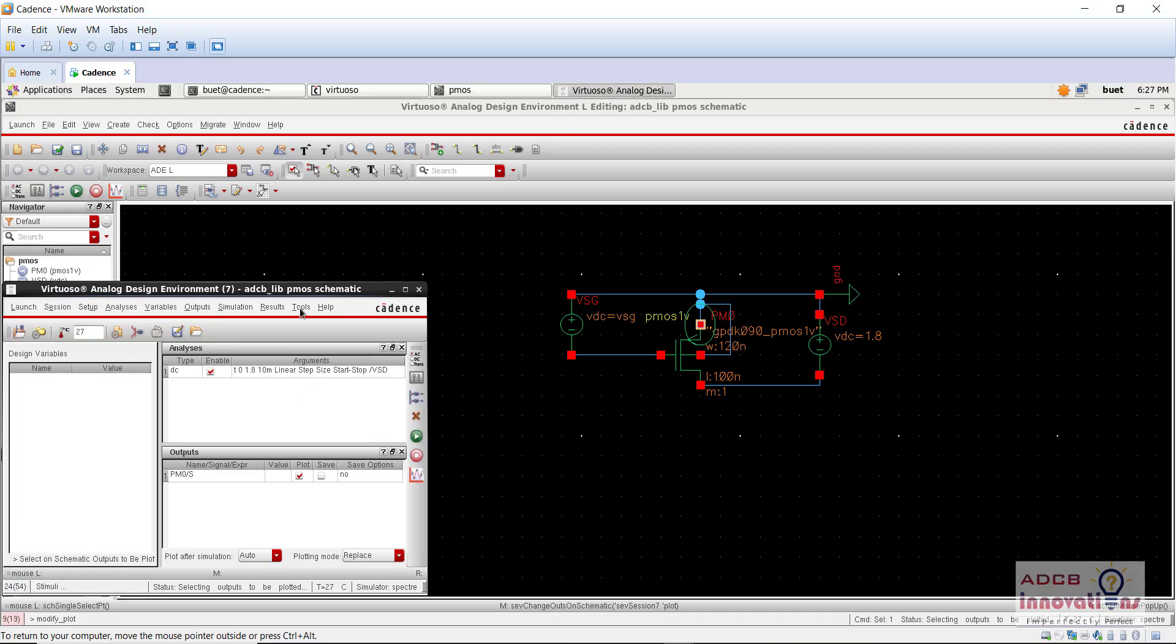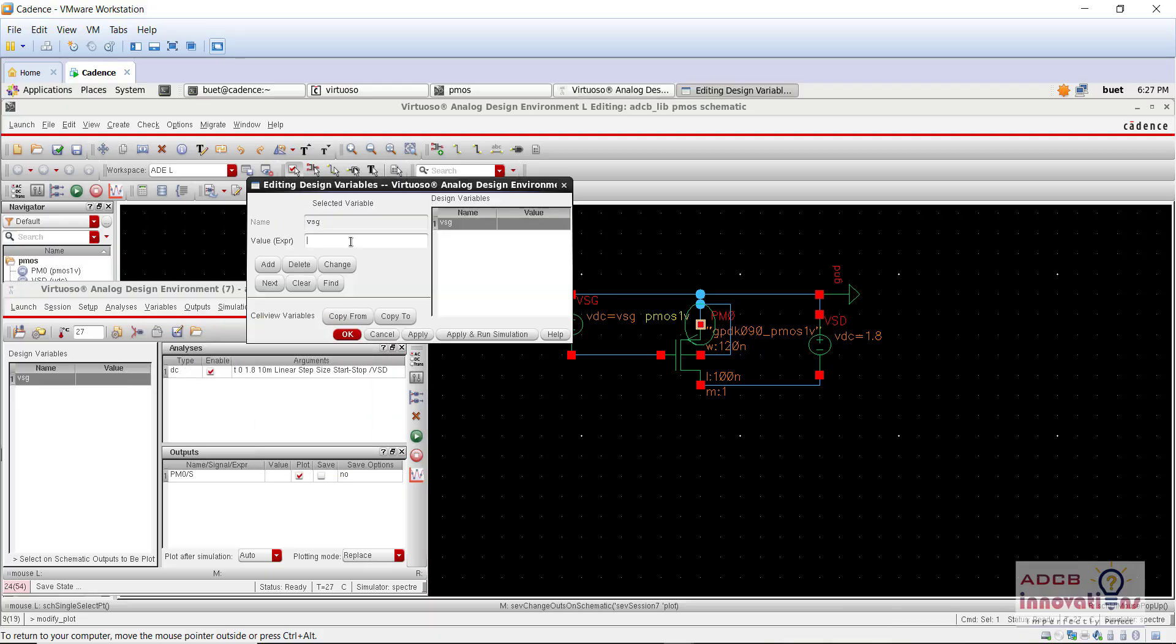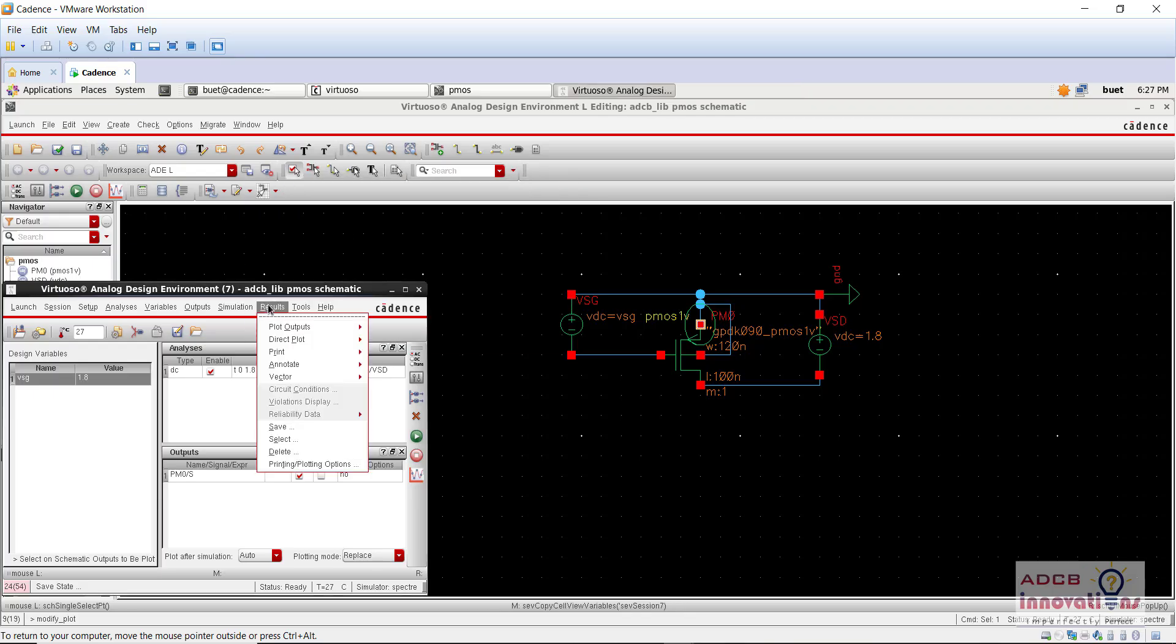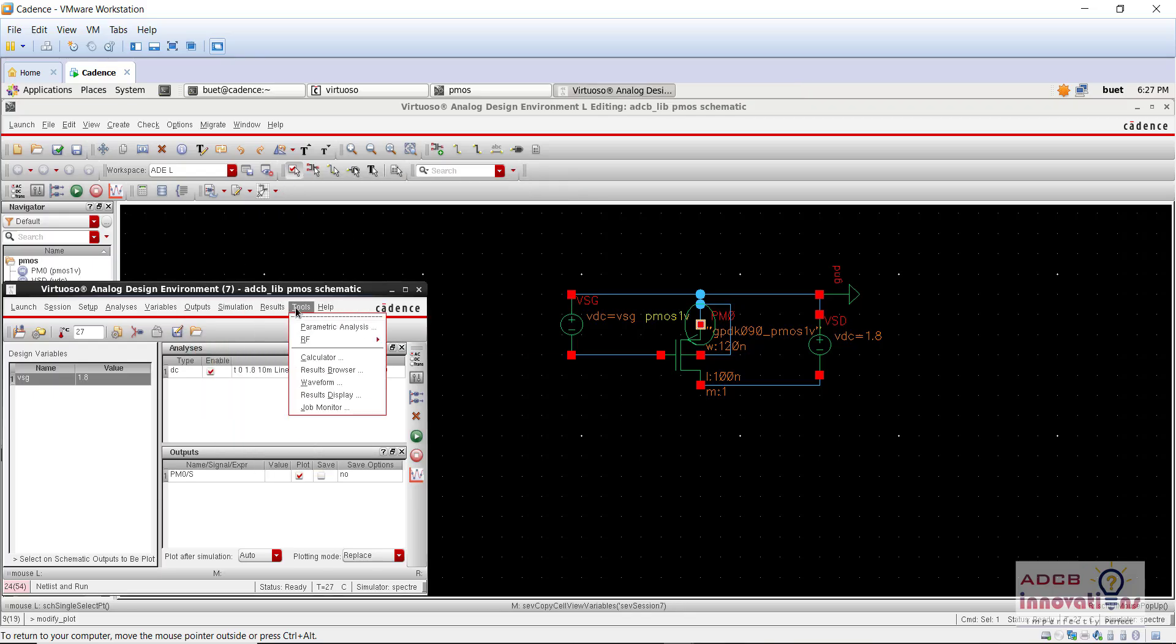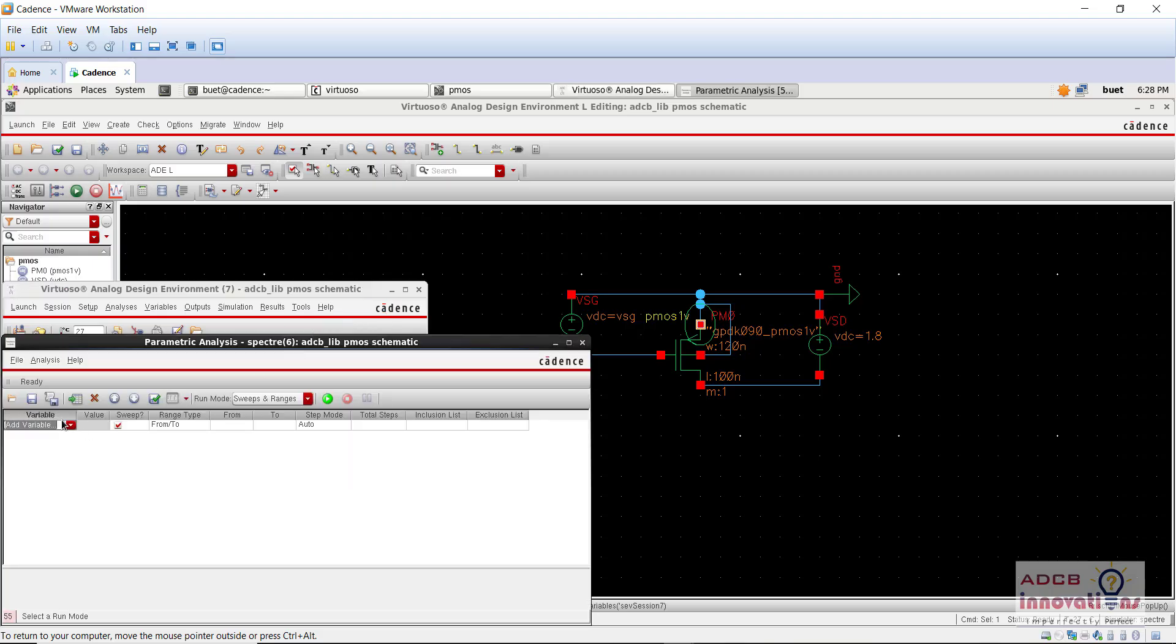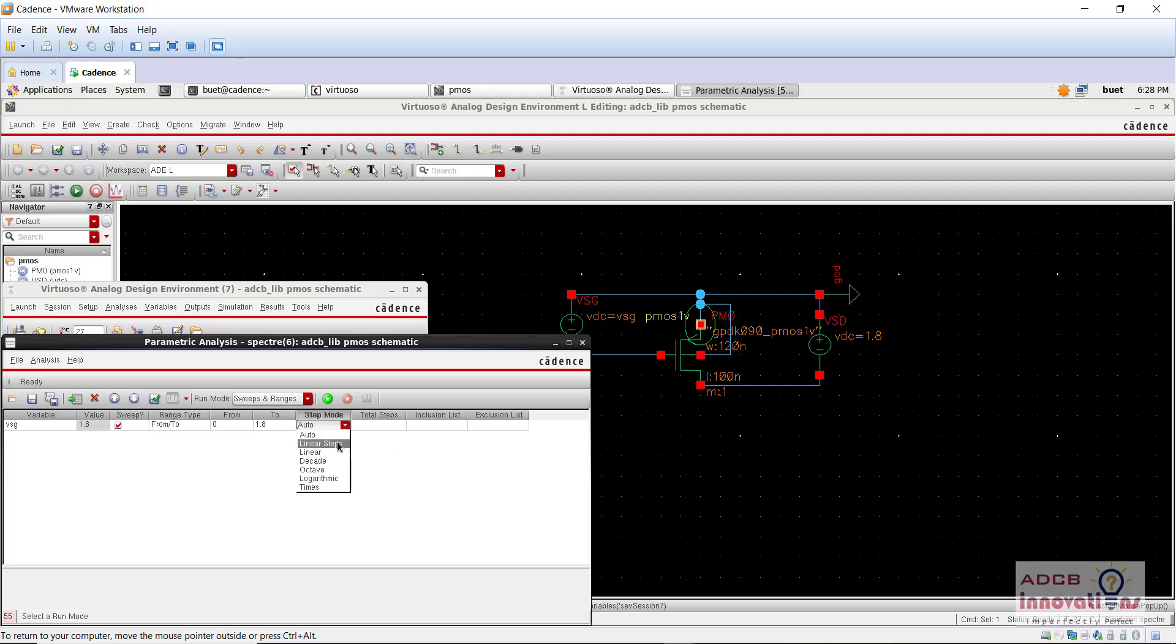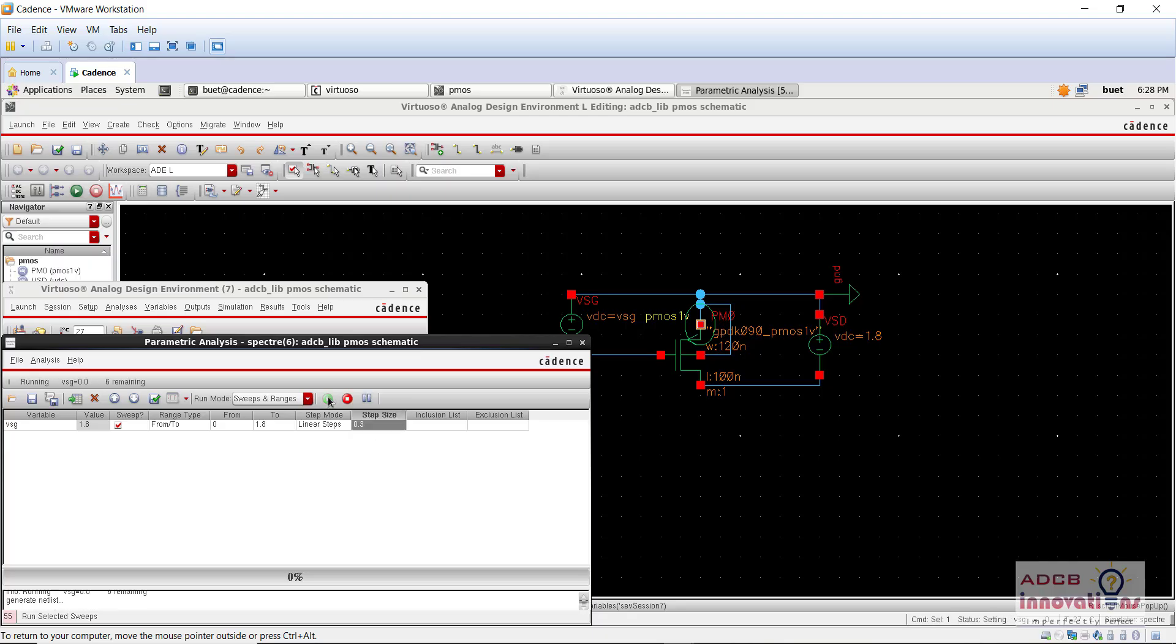And here go to the tools, first of all, for the variables, copy from cell view, VSG 1.8. And here in the tools, go to parametric analysis, add a variable that is VSG from 0 to 1.8. Total steps, just take this as linear steps, step size is 0.3. And now let's run.